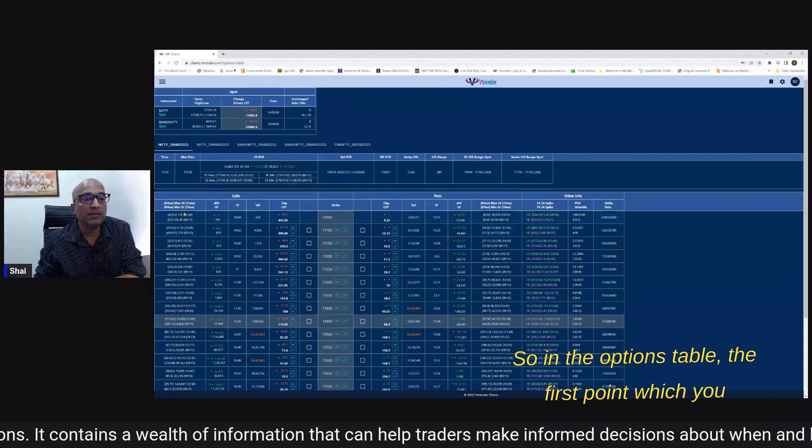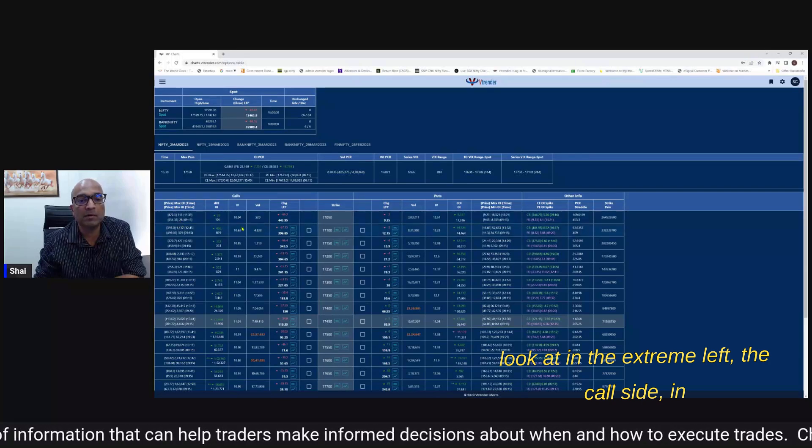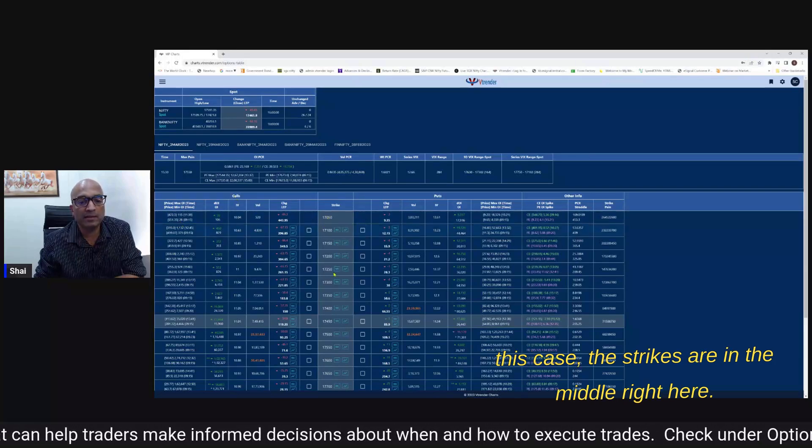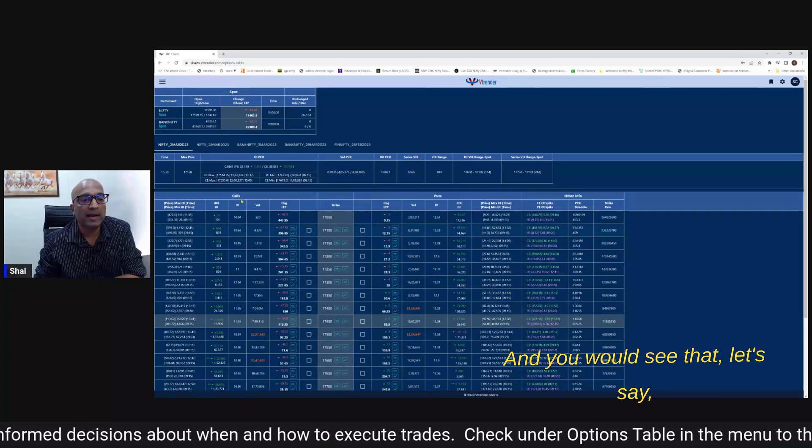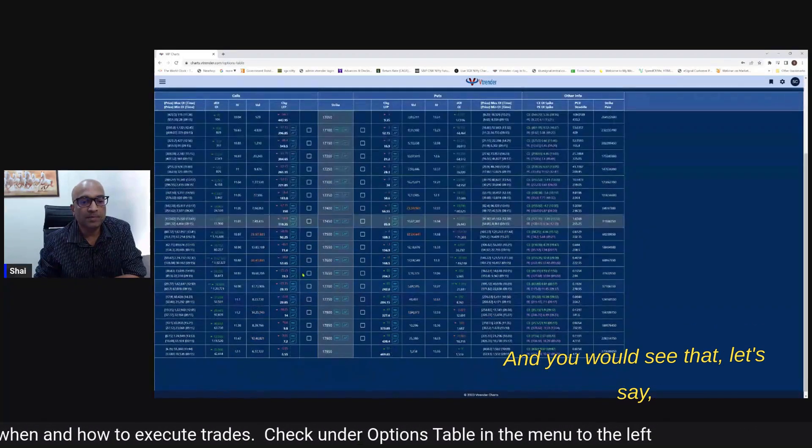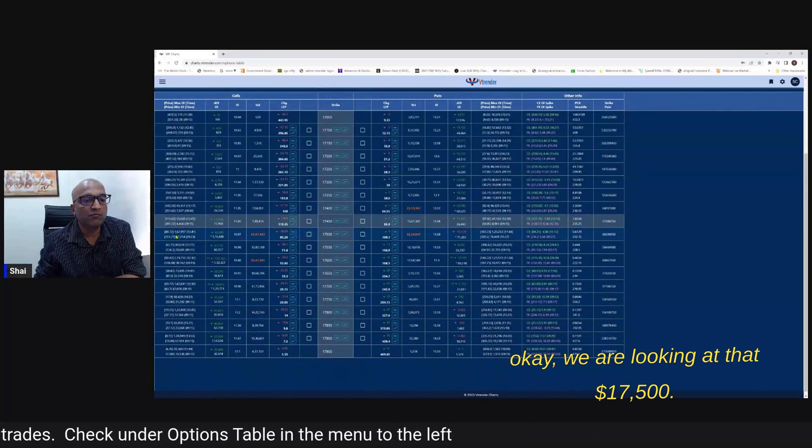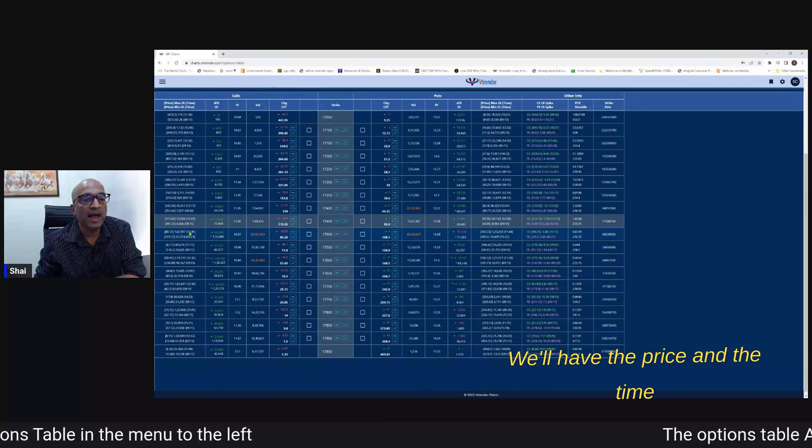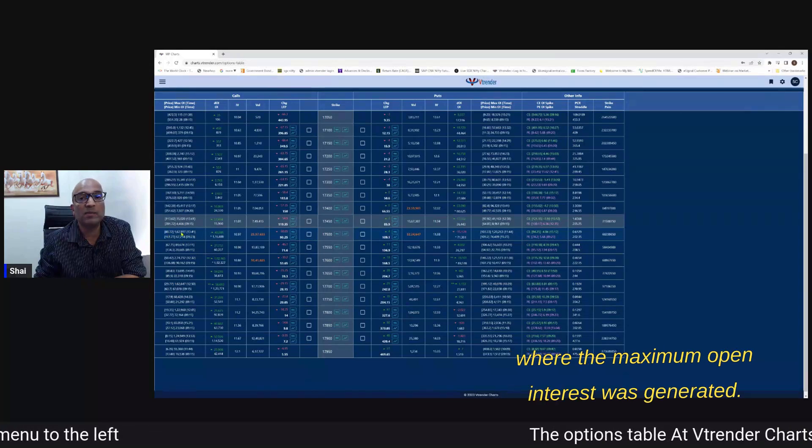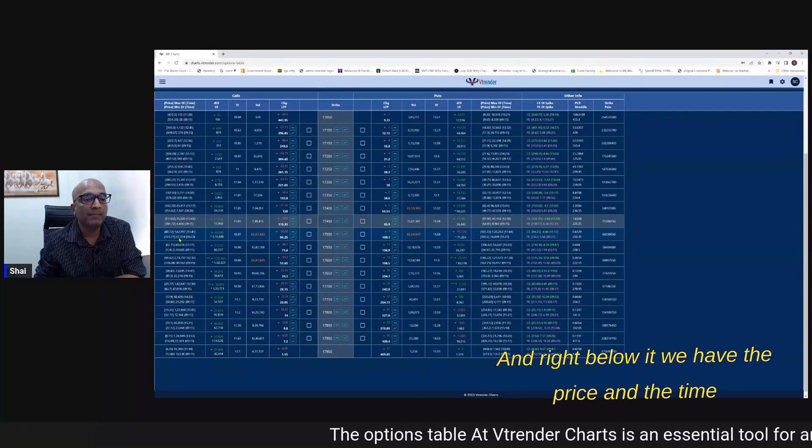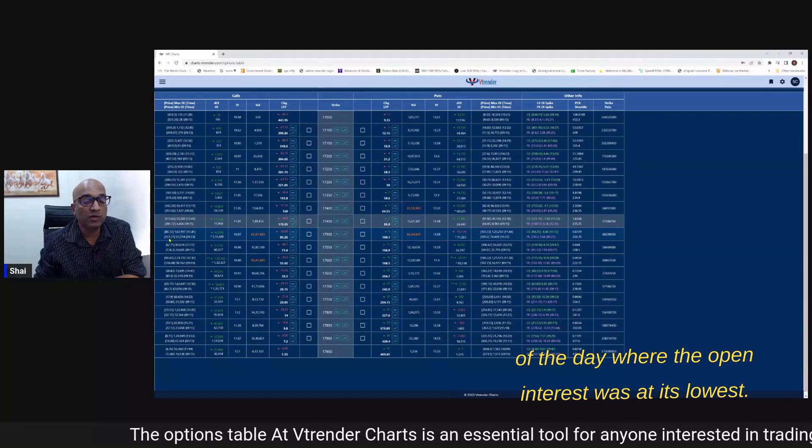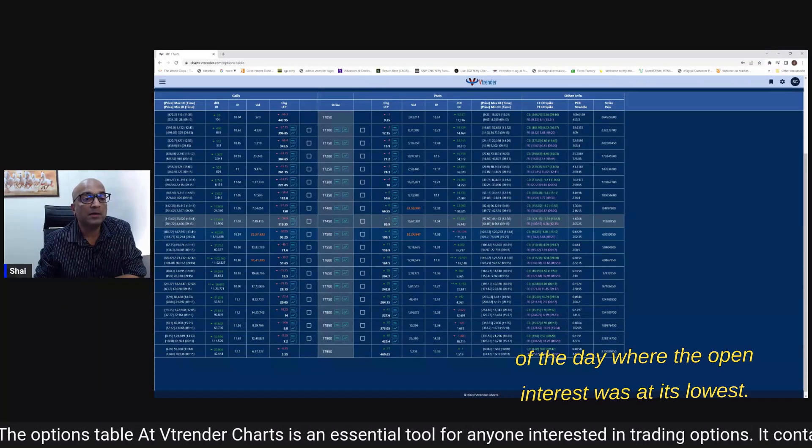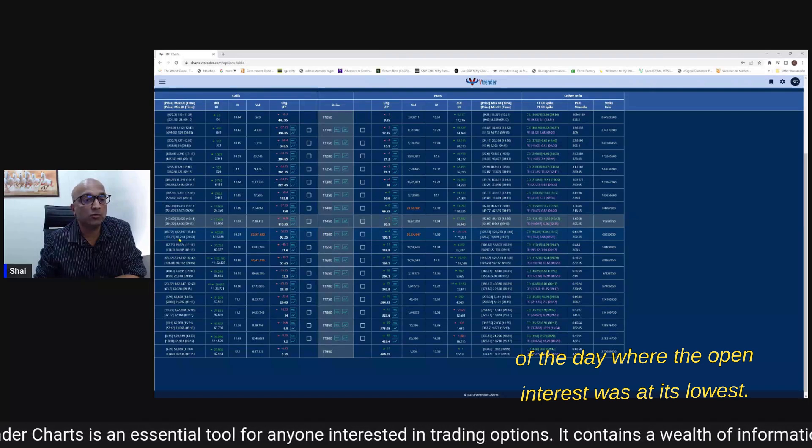So in the options table the first point which we look at in the extreme left the call side - in this case the strikes are in the middle right here. We're looking at 17,500 - we'll have the price and the time where the maximum open interest was generated and right below it we have the price and the time of the day where the open interest was at its lowest.